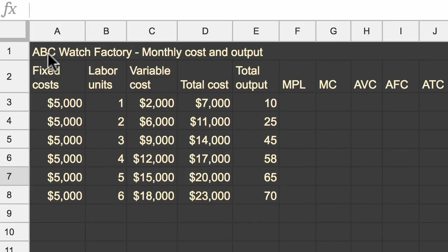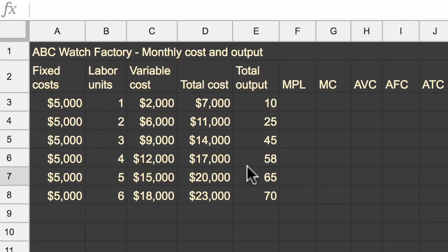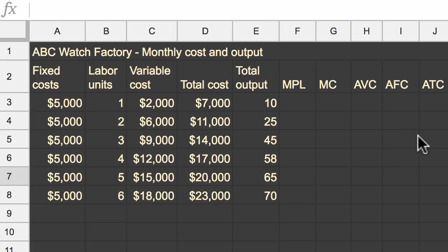Let's say that we run ABC Watch Factory and we want to understand the economics of our business. So what we have in this table is some data that we've already been able to estimate or measure based on how our business is running, and then we're going to be able to figure out some other things based on this data.